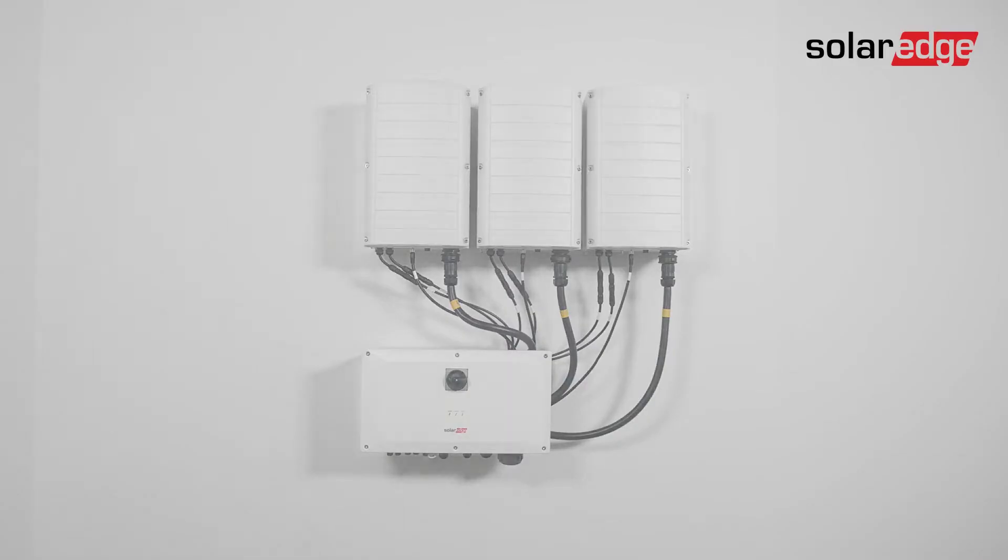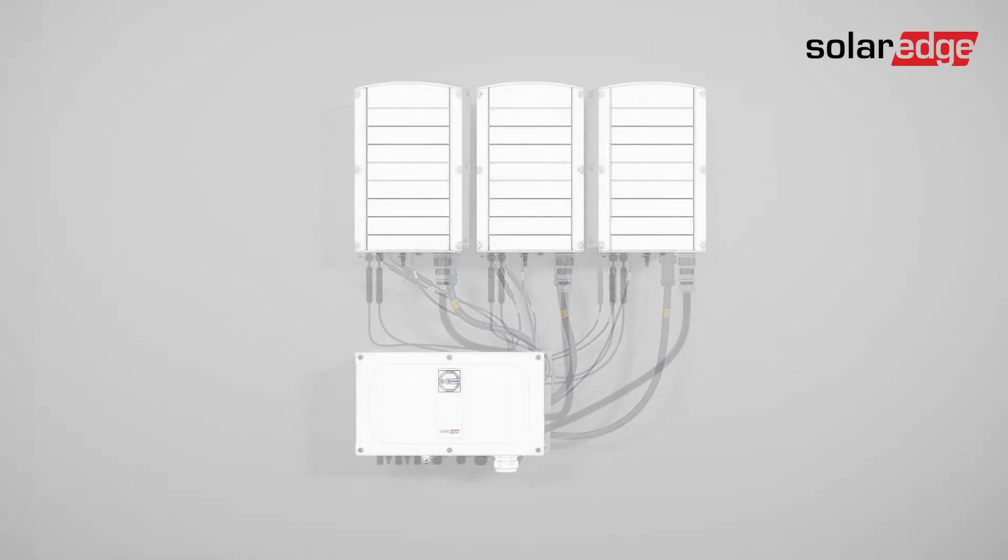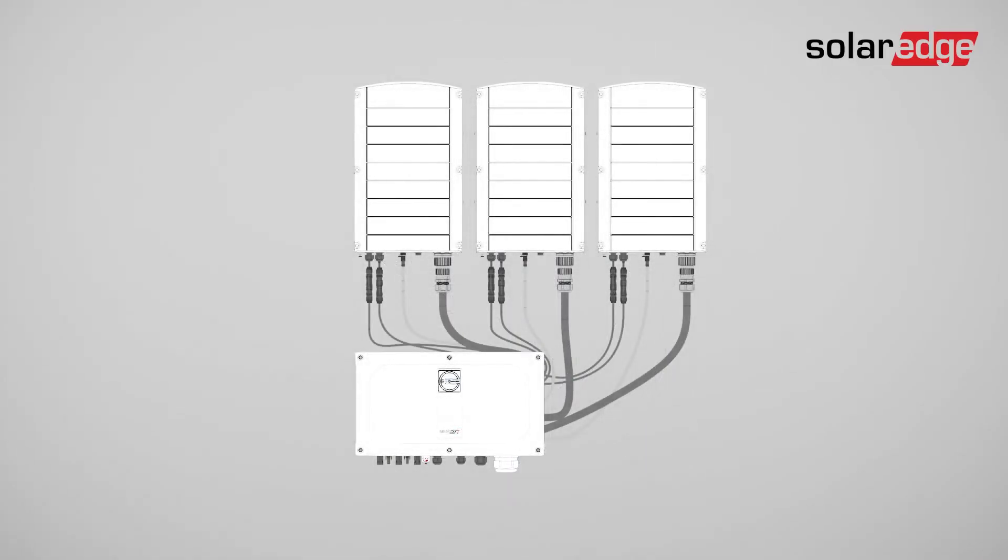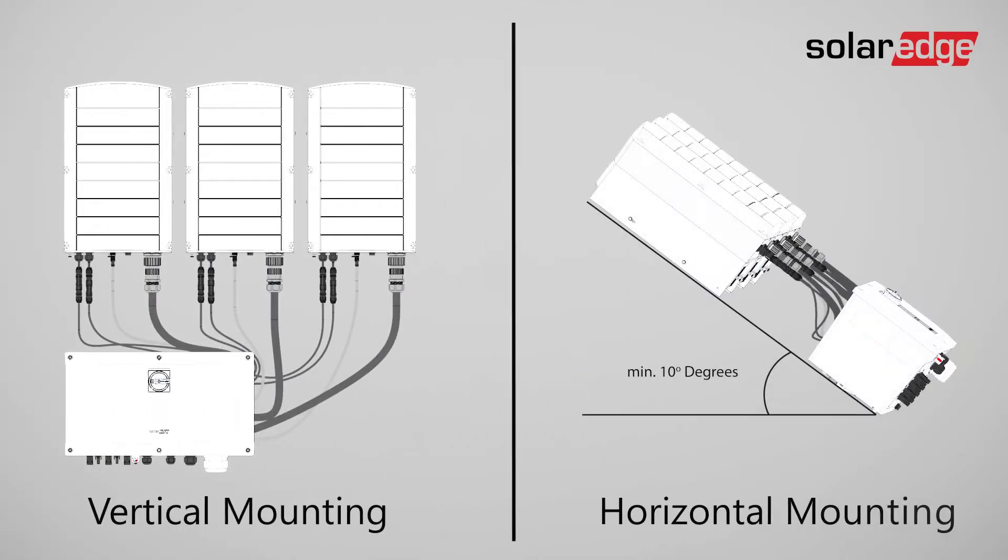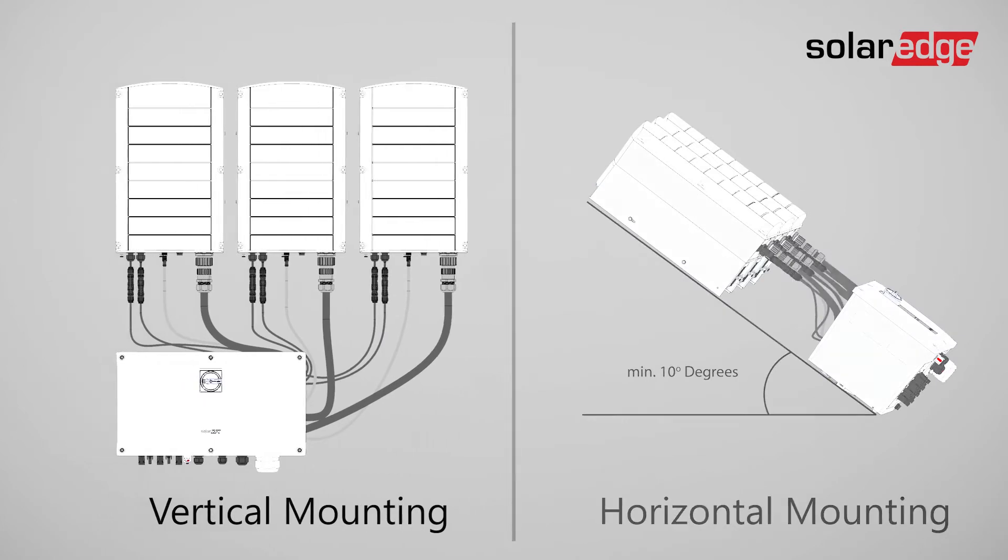There are two ways to mount the inverter on a surface, vertically or horizontally. This video focuses on vertical mounting.